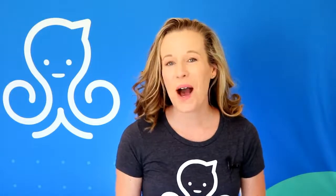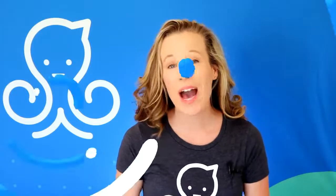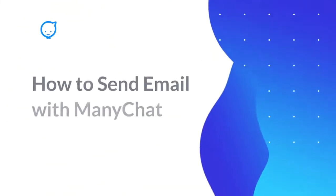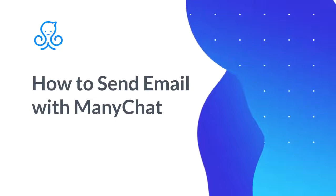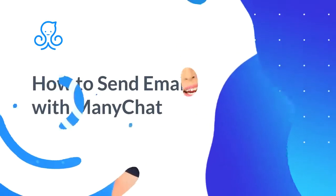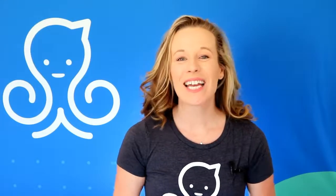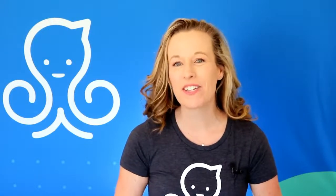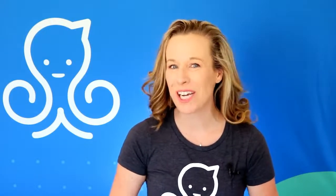In this video I'm going to show you how to use the new ManyChat native email feature. Hello there, my name is Kelly Noble Mirabella and I am super happy to have you join me here on the ManyChat YouTube channel.